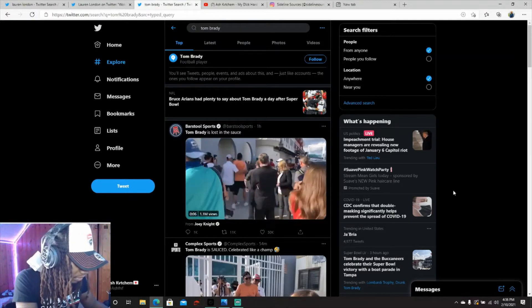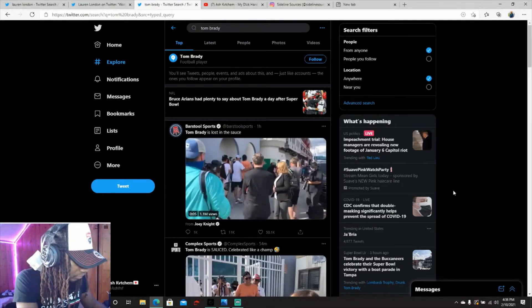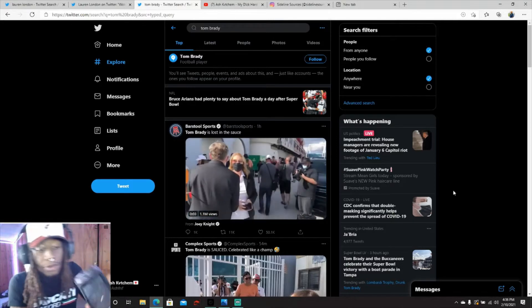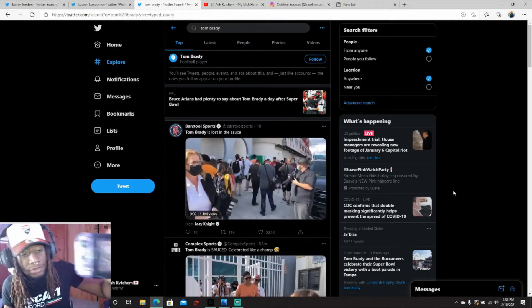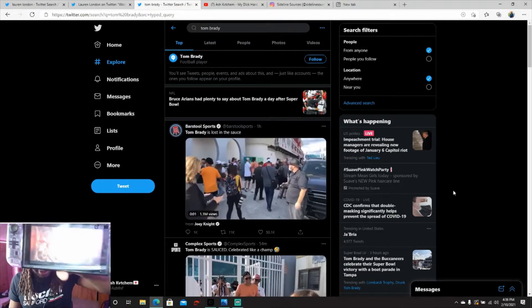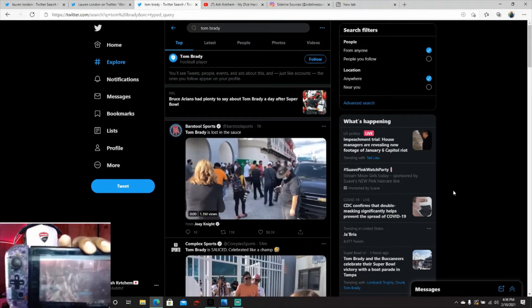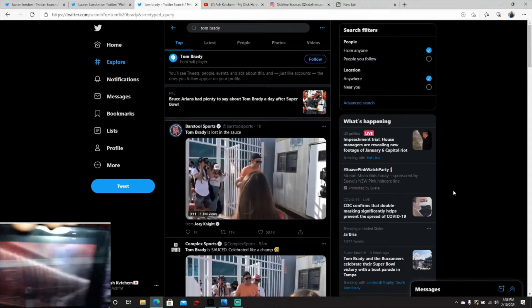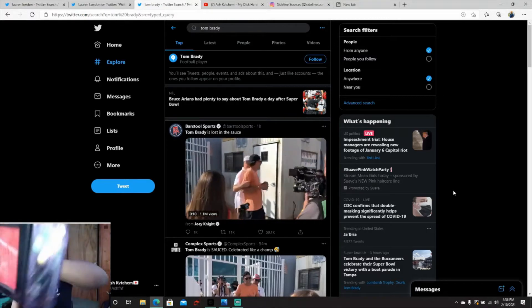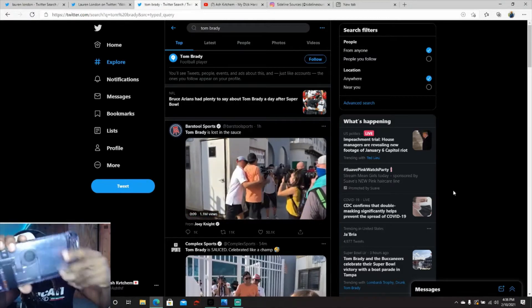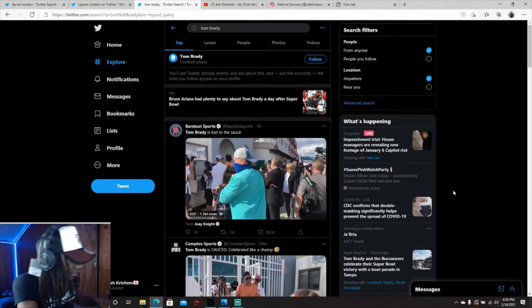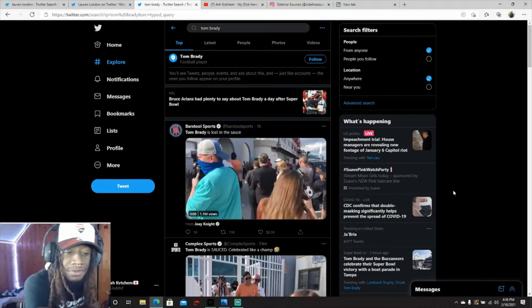Hold on, have you guys ever seen a Switch this clean though? Look at my Switch, have you guys ever seen a Switch this clean? Let's get it. All right, you feel me, you know the vibes.